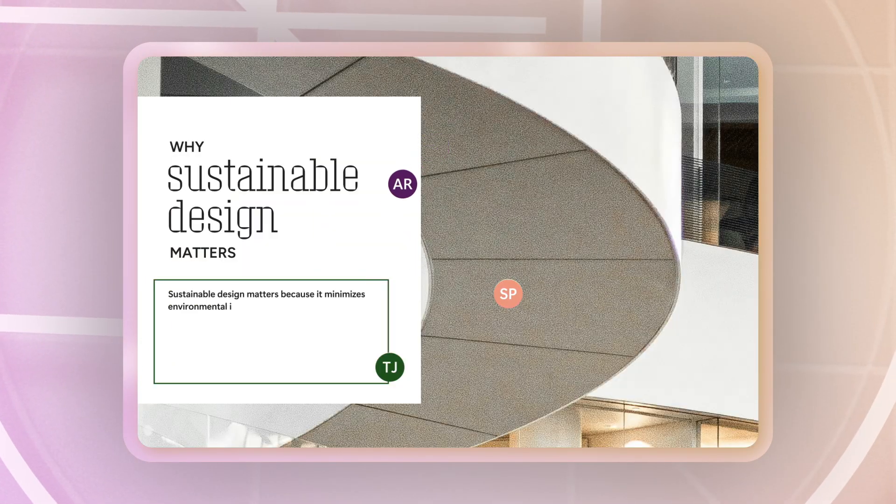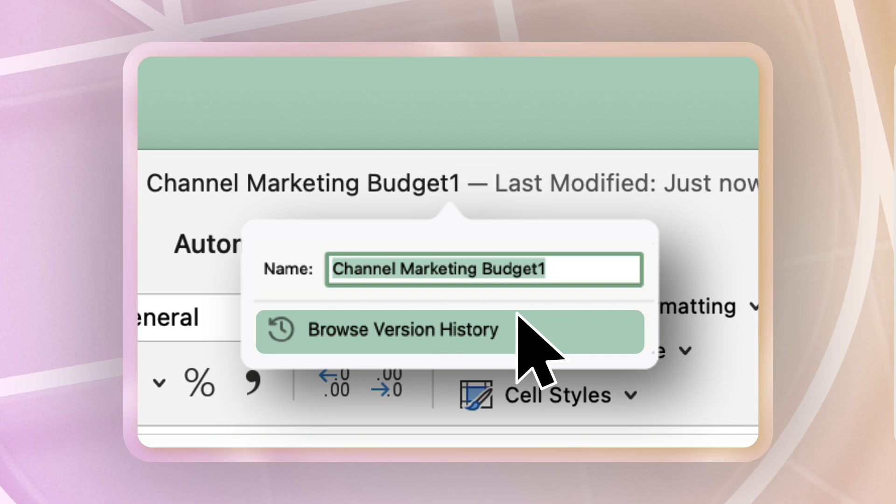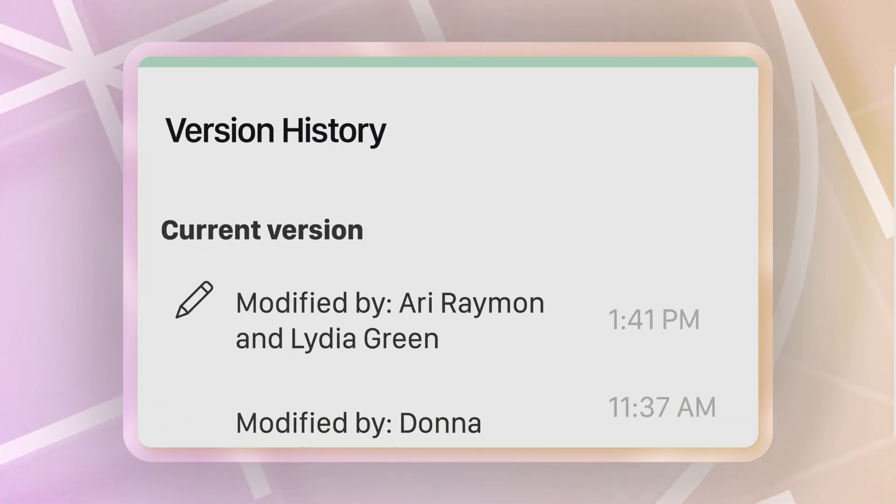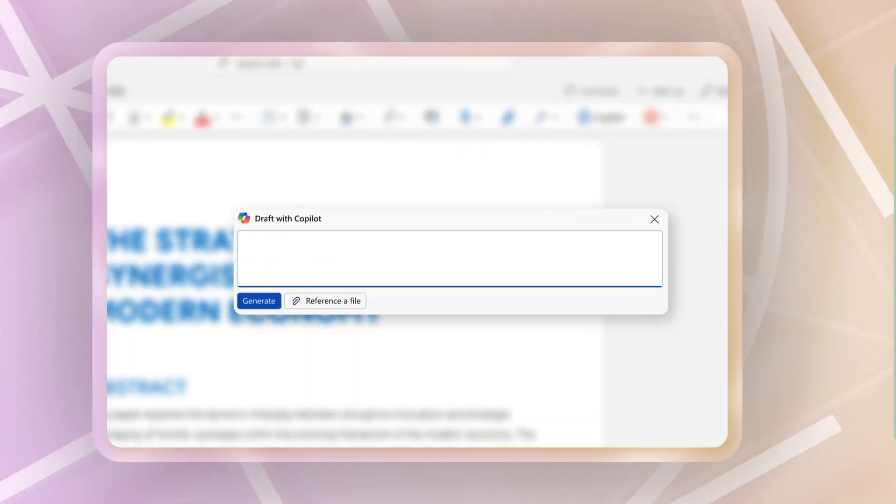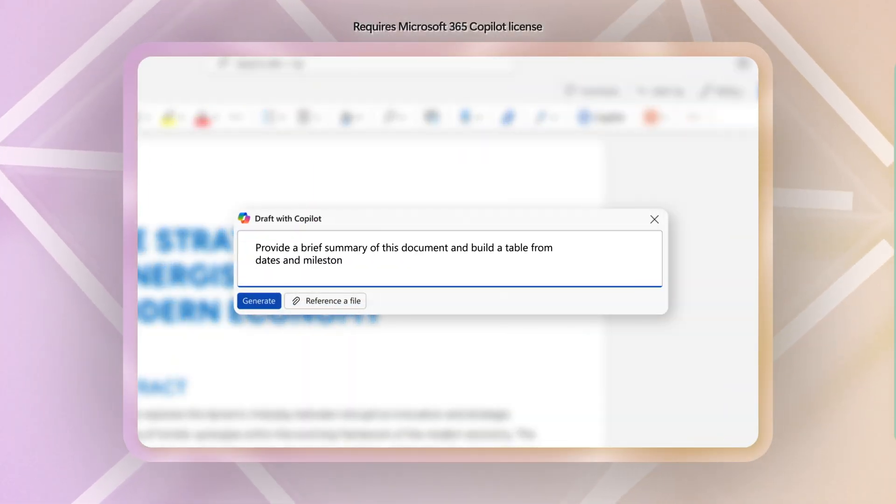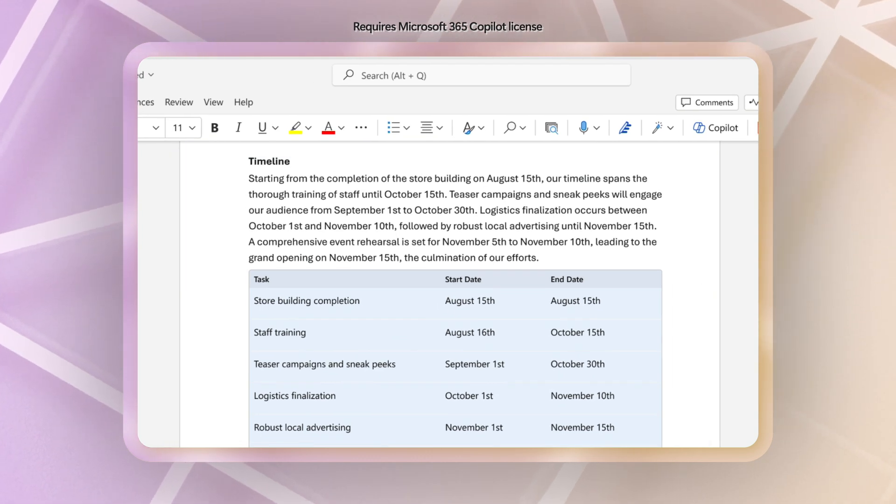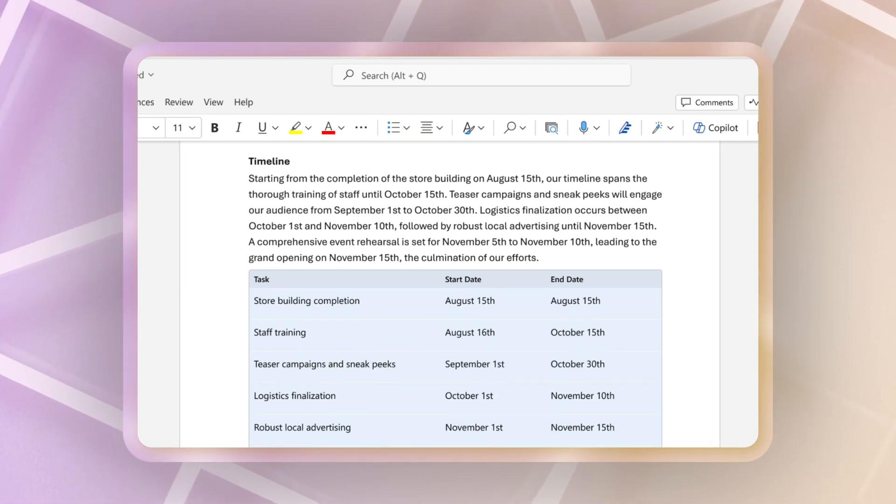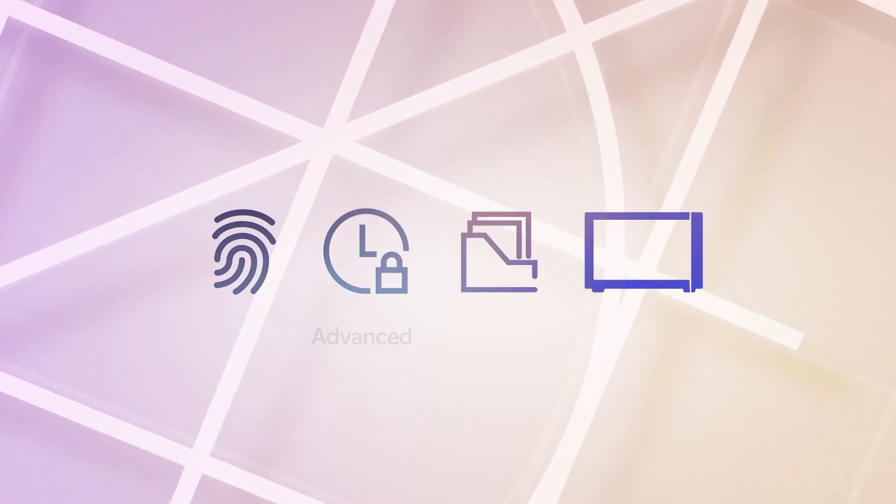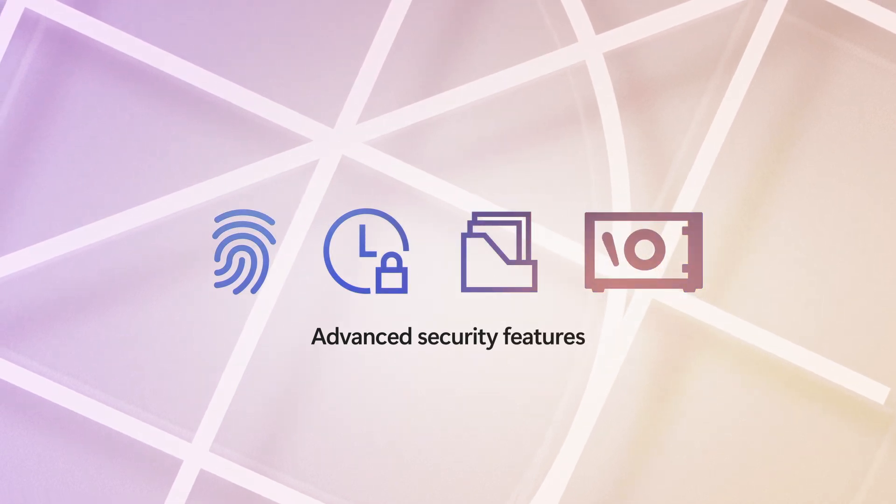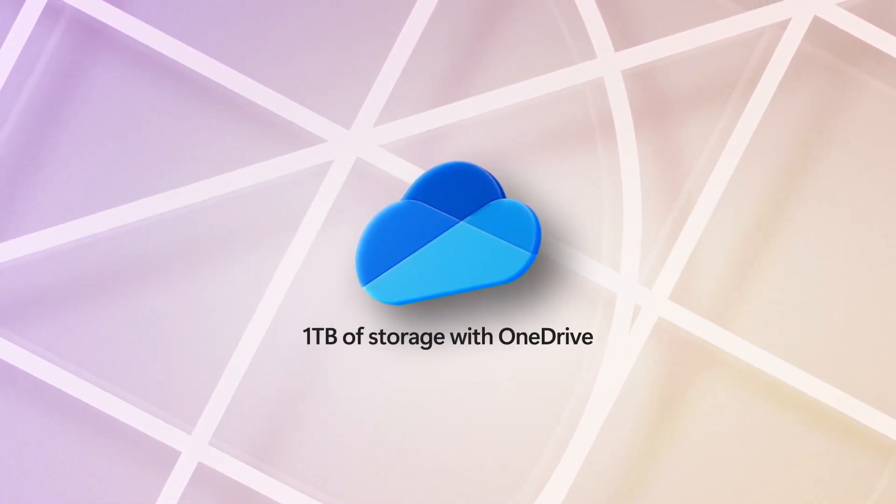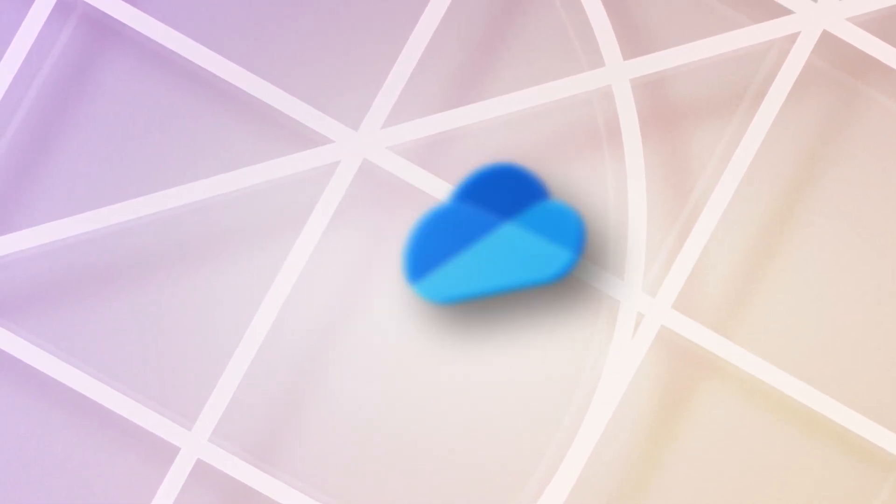Collaborate in real time. Protect your work with autosave and version history. Access AI-powered tools including eligibility for Microsoft 365 Copilot. All with advanced security features and one terabyte of Microsoft OneDrive storage.